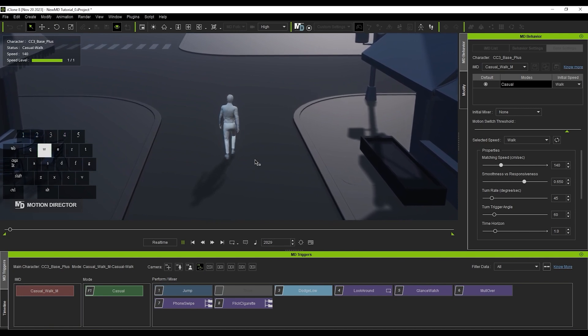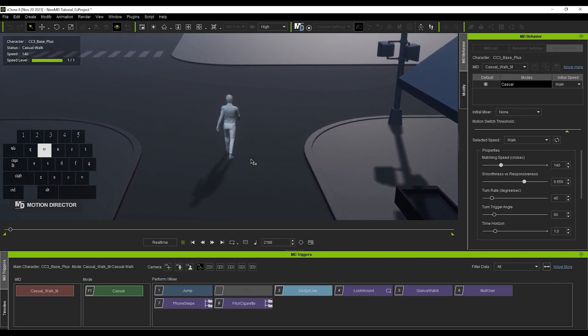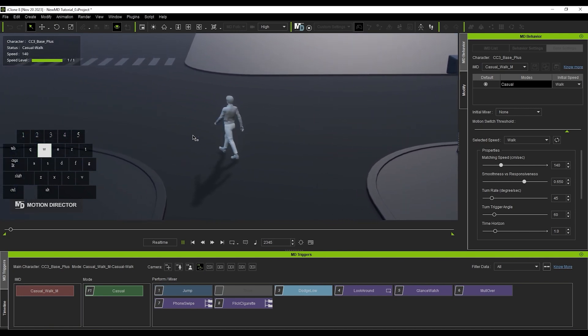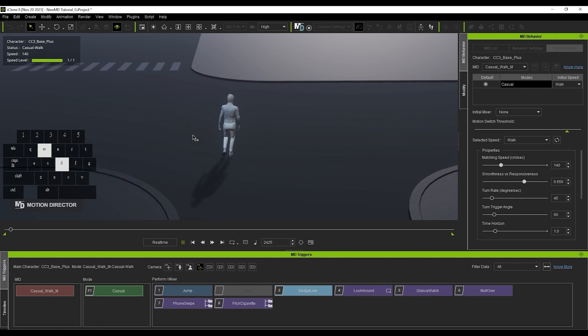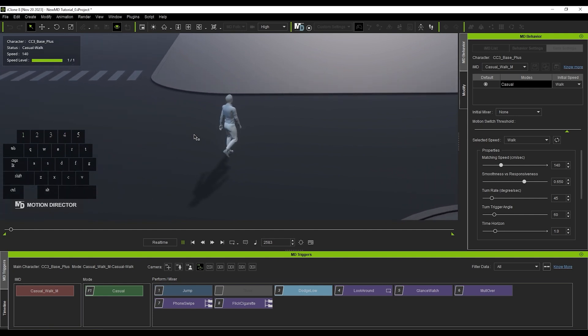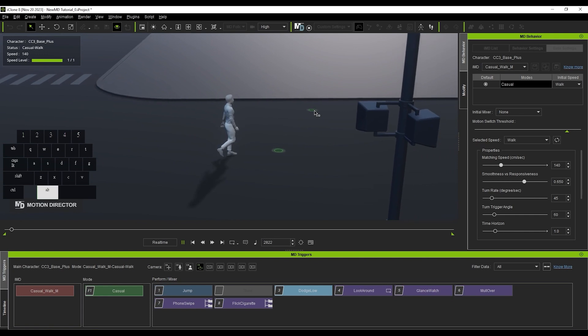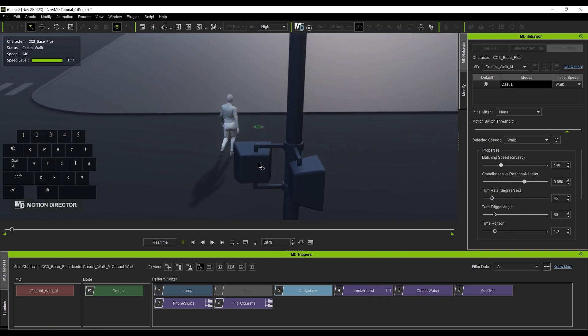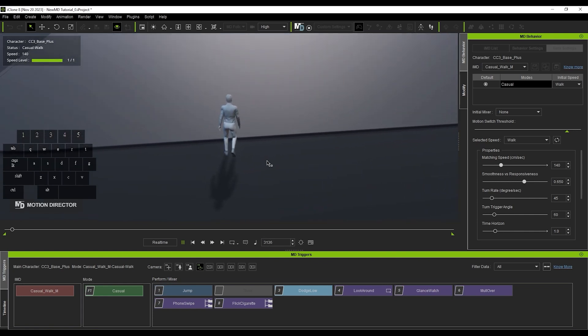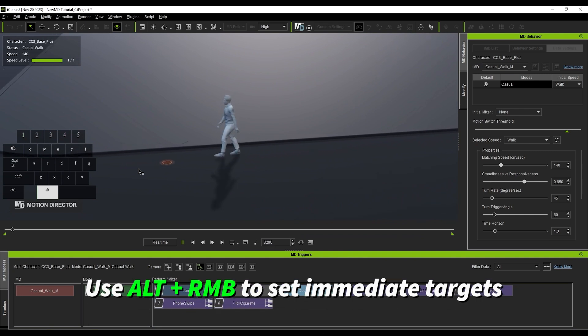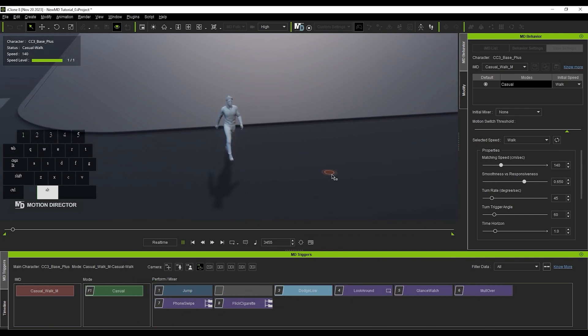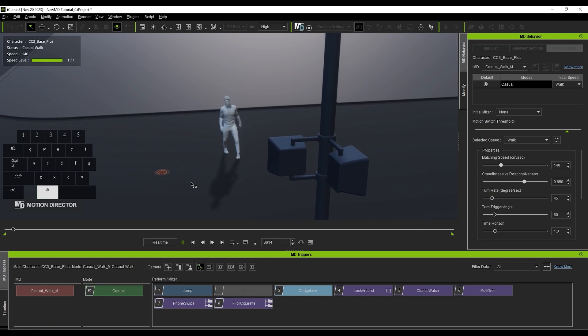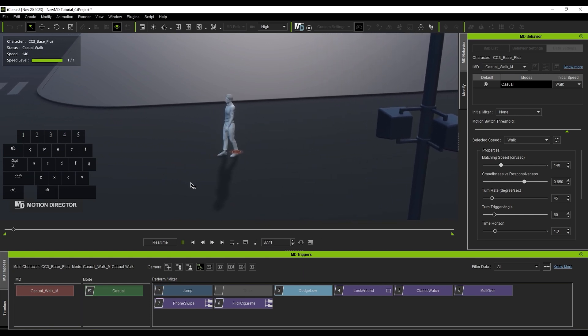Use the WASD keys to move your character around, just like in a video game. You can also set target destinations as well. Alt and left mouse sets a destination, and you can set multiple destinations indicated by green dots which your character will need to pass through. You can also use Alt and right mouse at any time to interrupt and override the previously selected destination, indicated by a red dot.